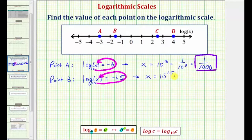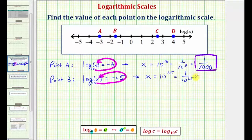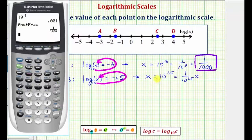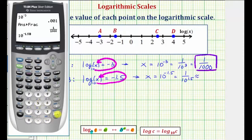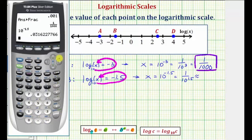Here we could write 10 to the power of negative 1.5 as one over 10 to the power of 1.5, but either way we'll have to get our decimal approximation. Going to the calculator, we'll enter 10 raised to the power of negative 1.5, and enter. If we round to four decimal places, this would be approximately 0.0316.